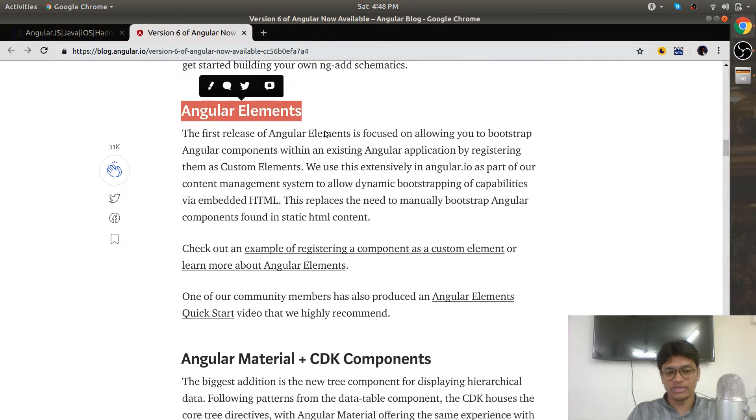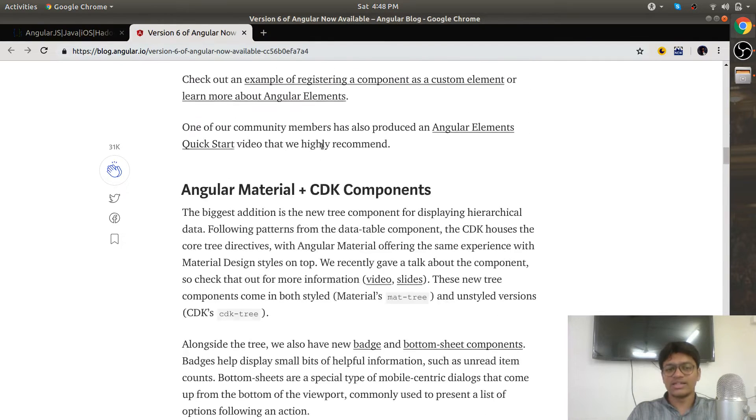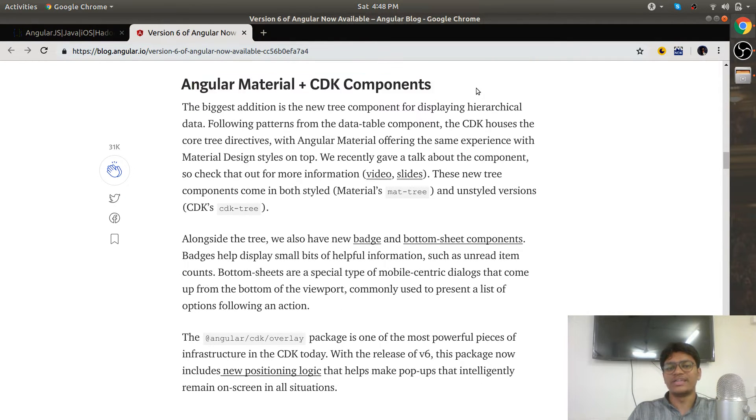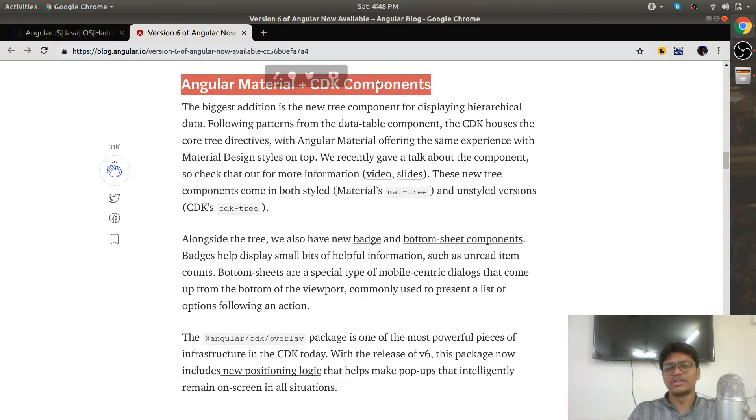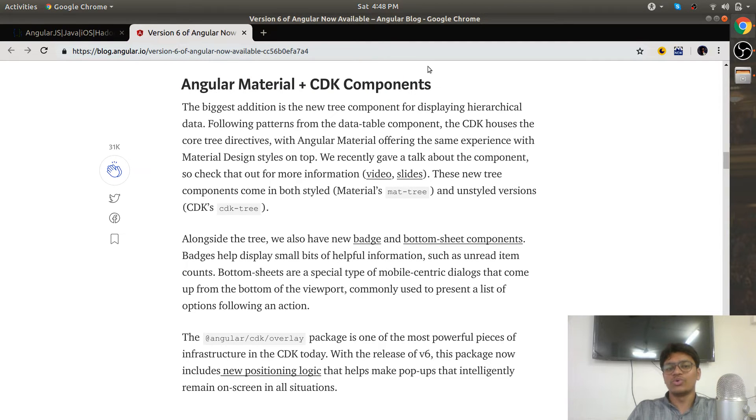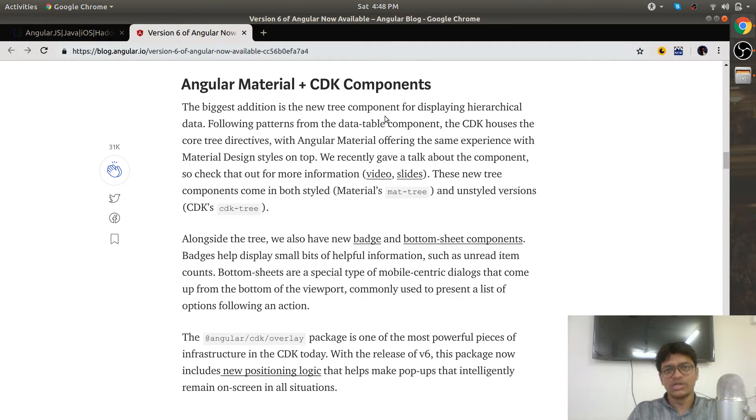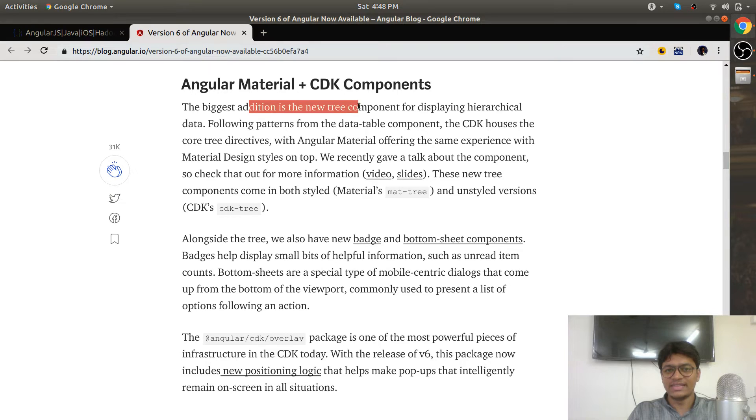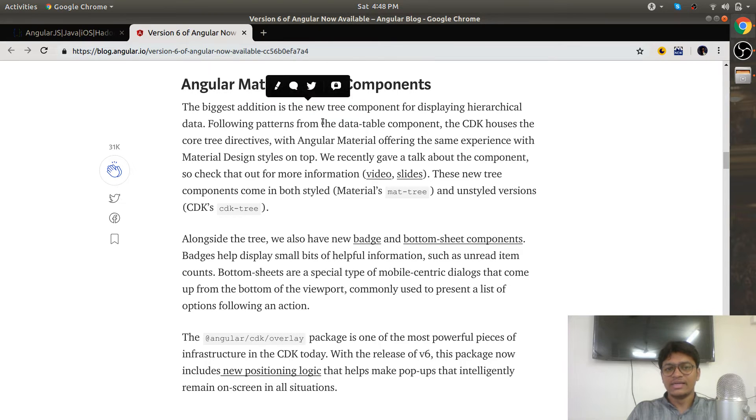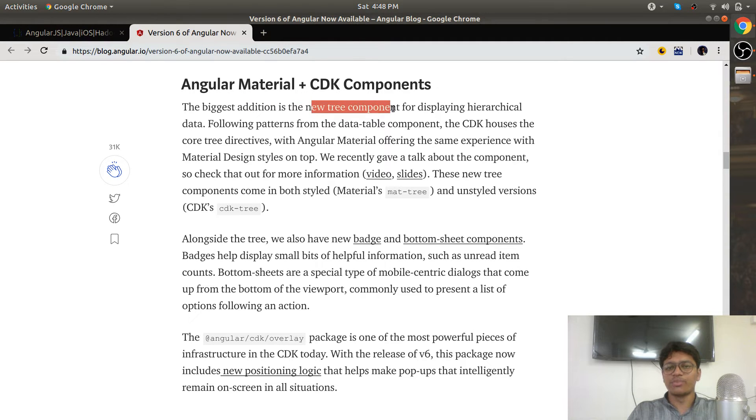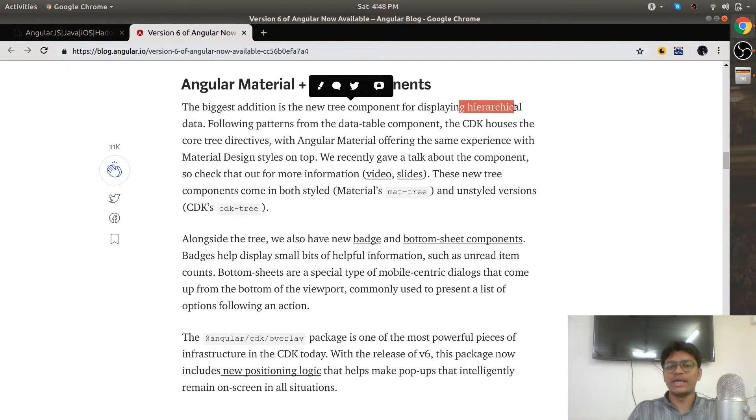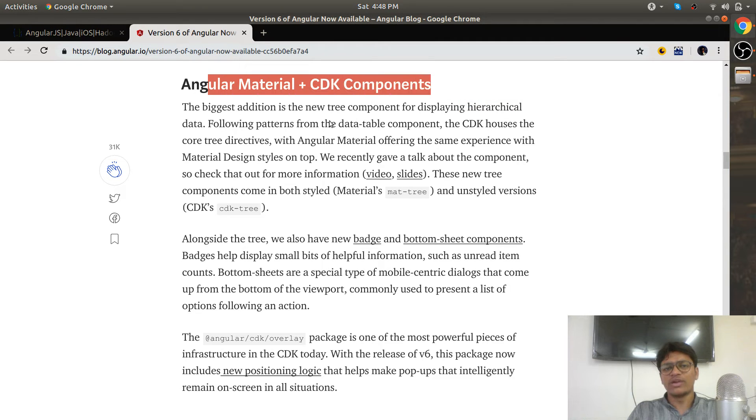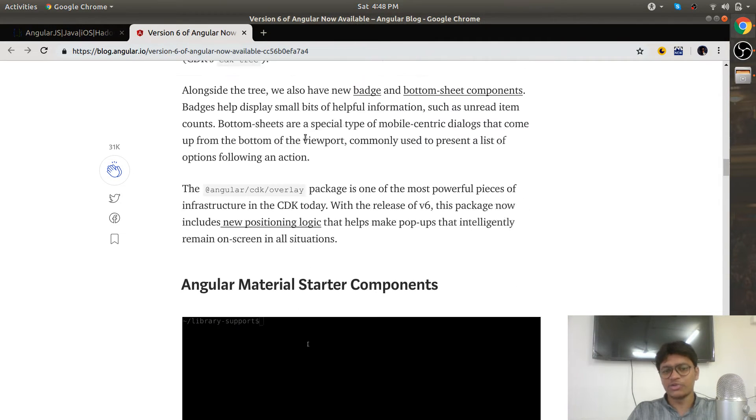Angular Material and Component Development Kit components. We were using third-party components so far, but Angular has given you some useful components. The biggest addition is the new tree component for displaying hierarchical data and many more. Angular has added many templates related to Material.